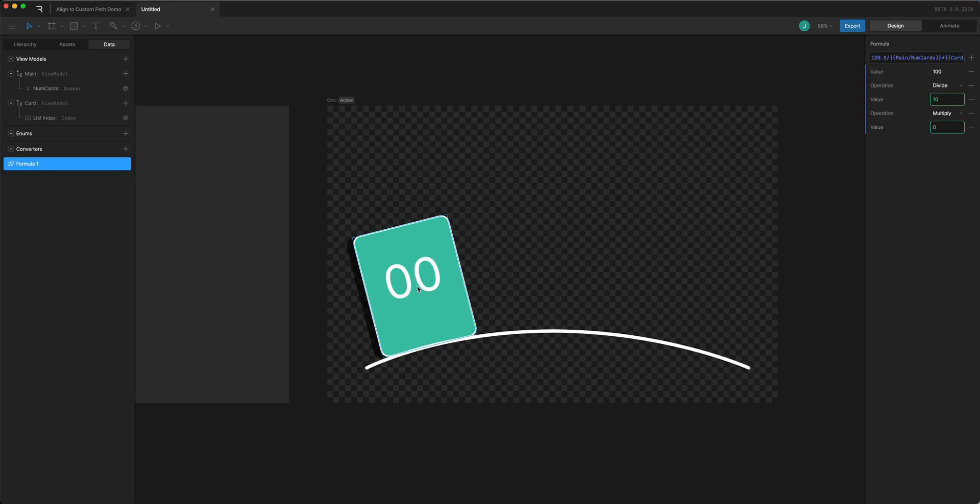And then each instance of the list item is going to have its own index value. So the first one will be at zero percent because it's going to multiply it by zero. The next one is going to have a value of one and that will be in this case 10 so it'll put it 10 percent along the path.